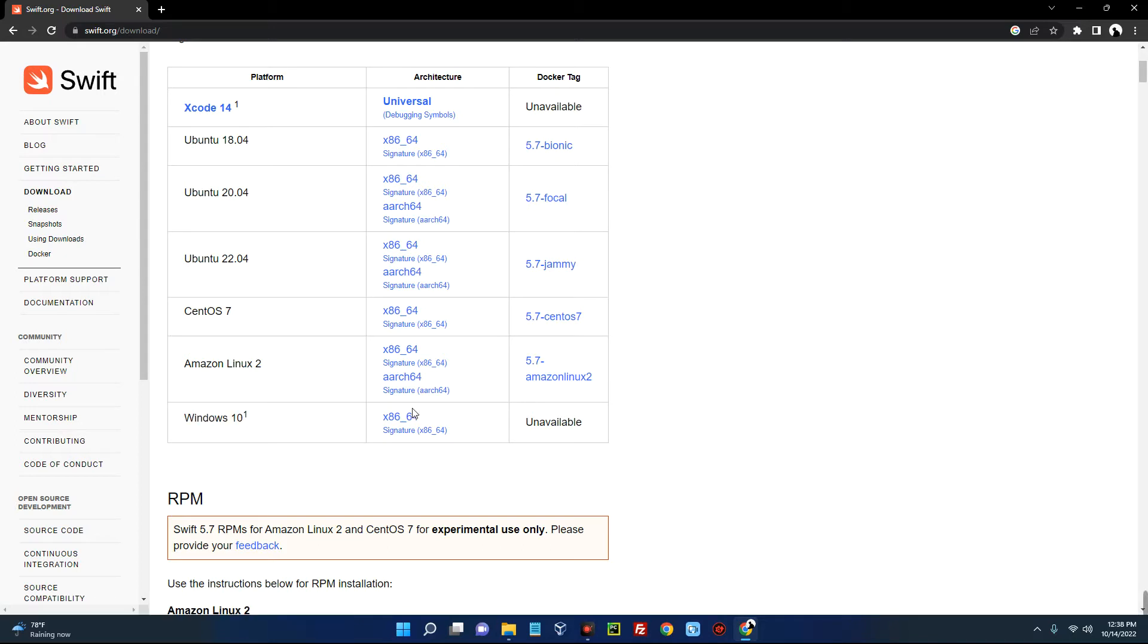Click on x86_64 and it should start downloading.